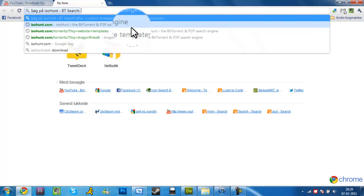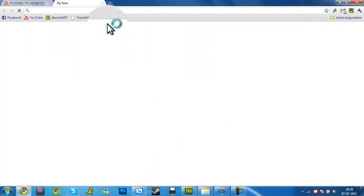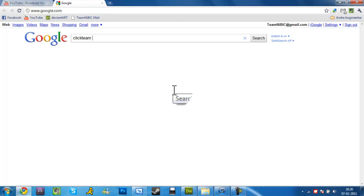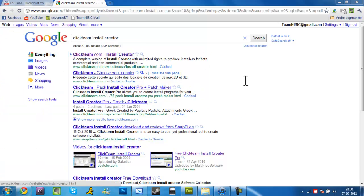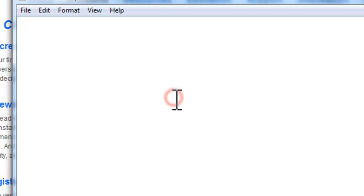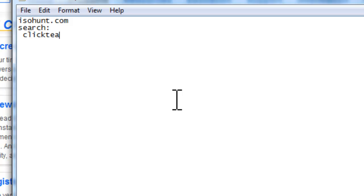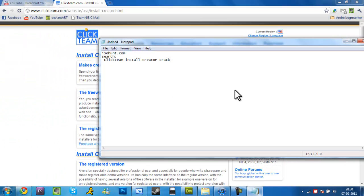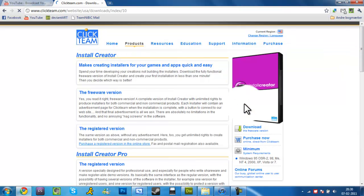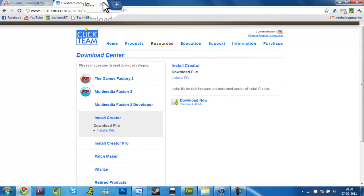Go to Google and click — search 'Inno Install Reader.' Go to the first link appearing, click the link, then go to the Download section and click Download.